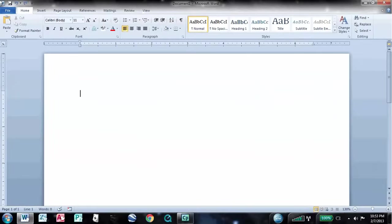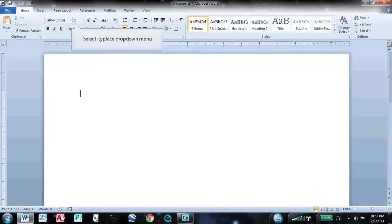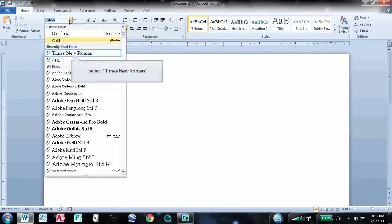Alright, so the first thing you need to do is change your typeface to Times New Roman. You'll click the Typeface drop down menu, then select Times New Roman.